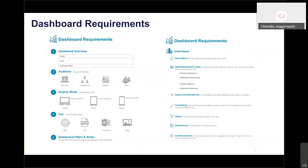To help bring all of that together, I've created a dashboard requirements document that provides information about the dashboard itself as well as details about the views needed to create it. At the end of this presentation, I'll show you where you can download this requirements document for free.